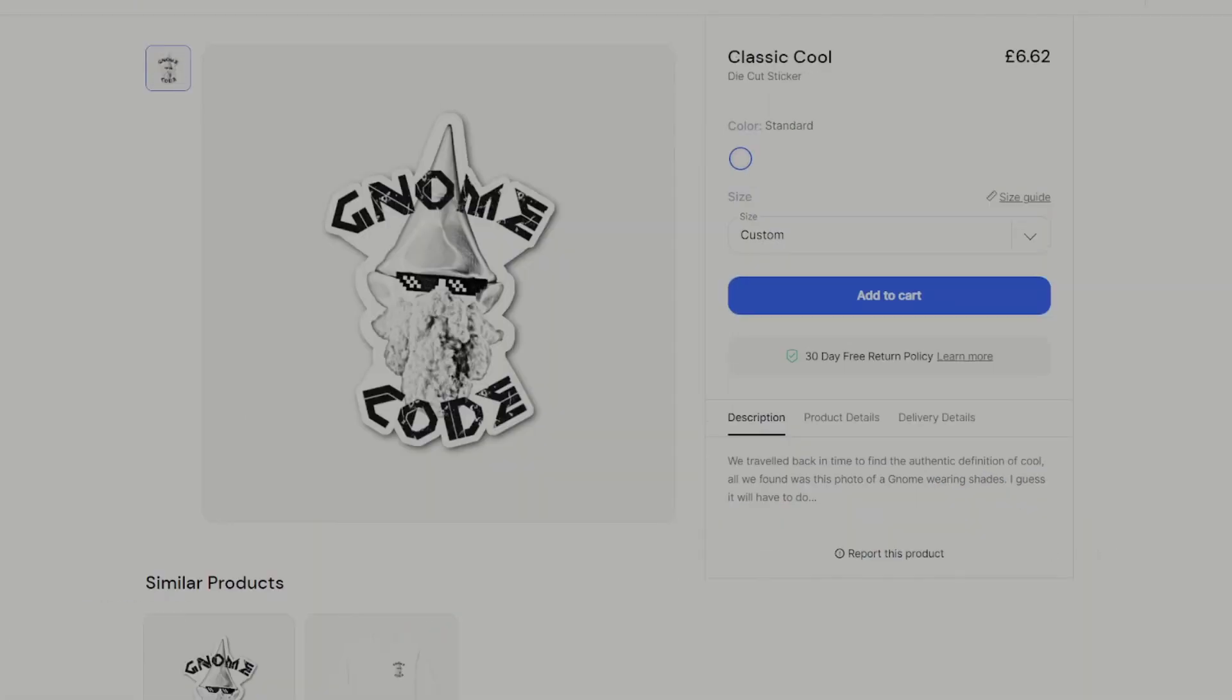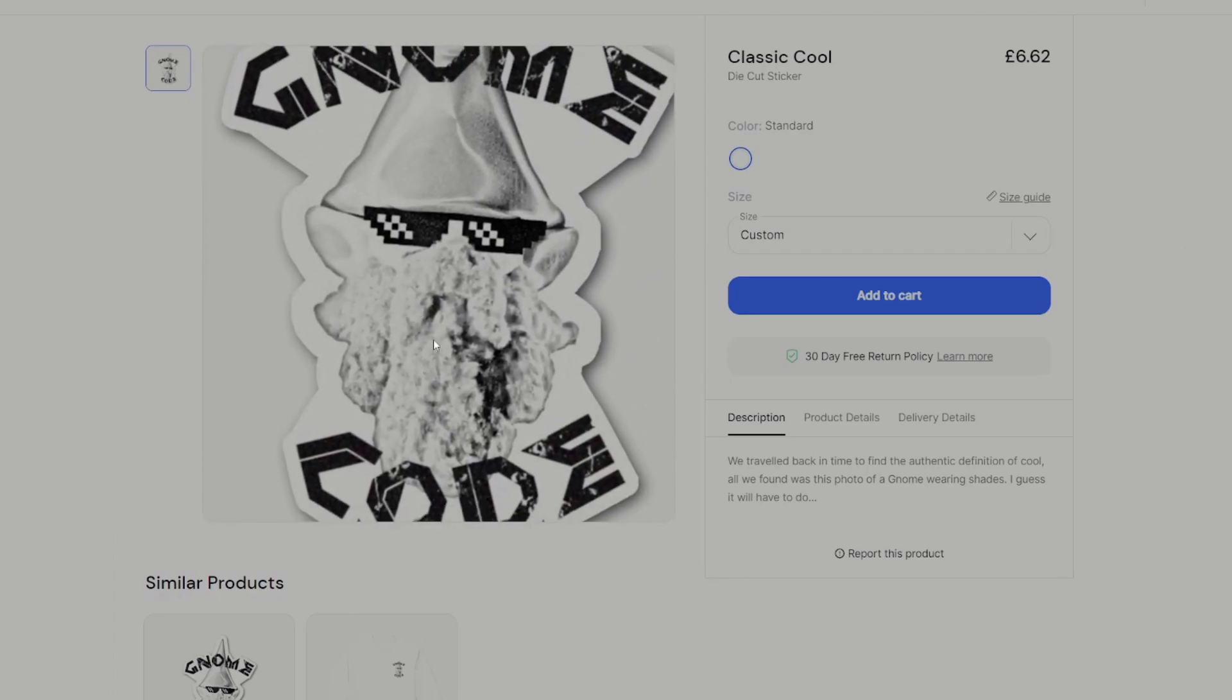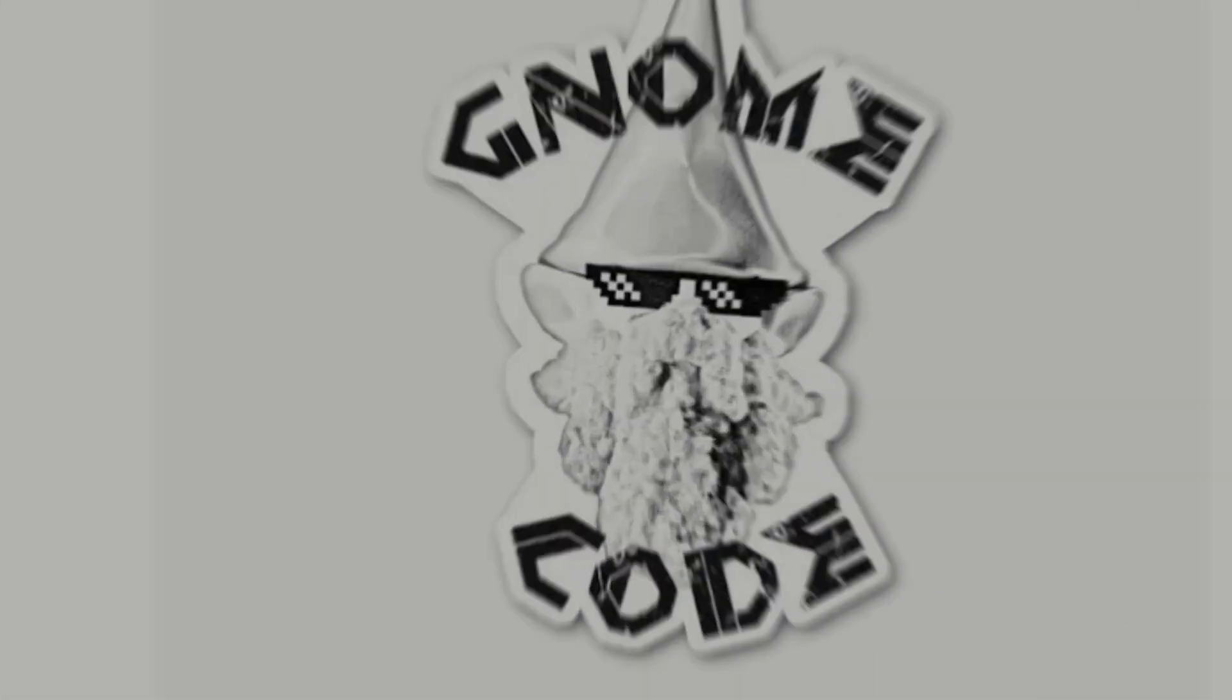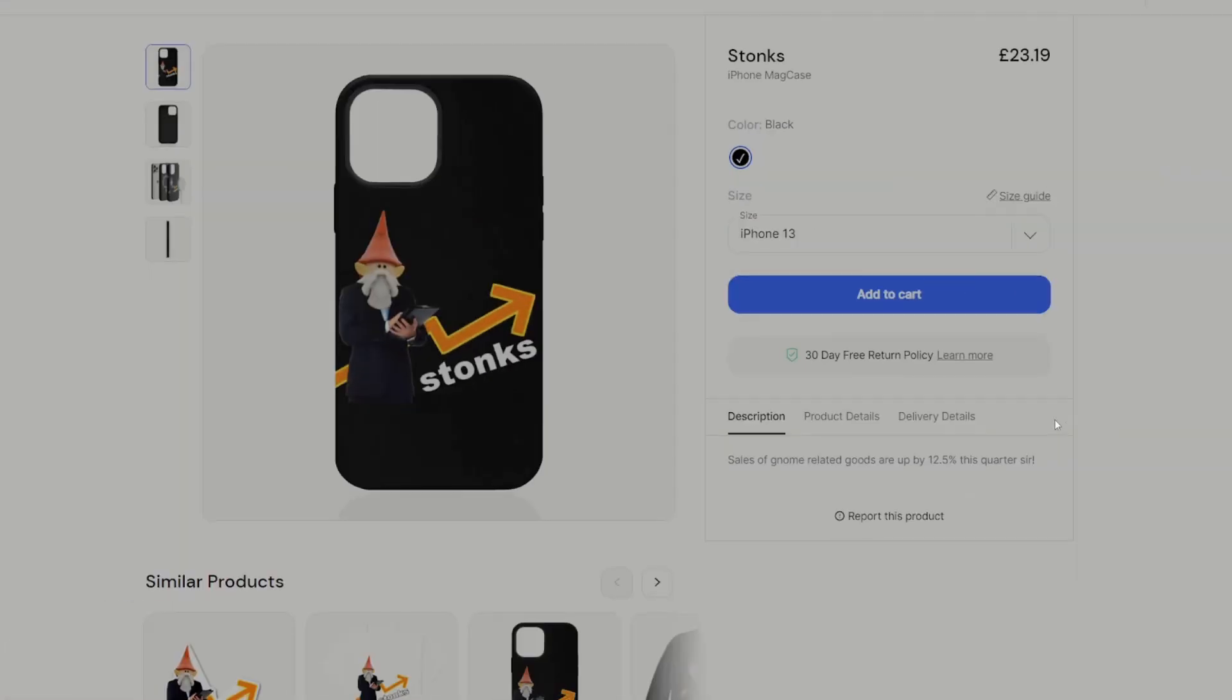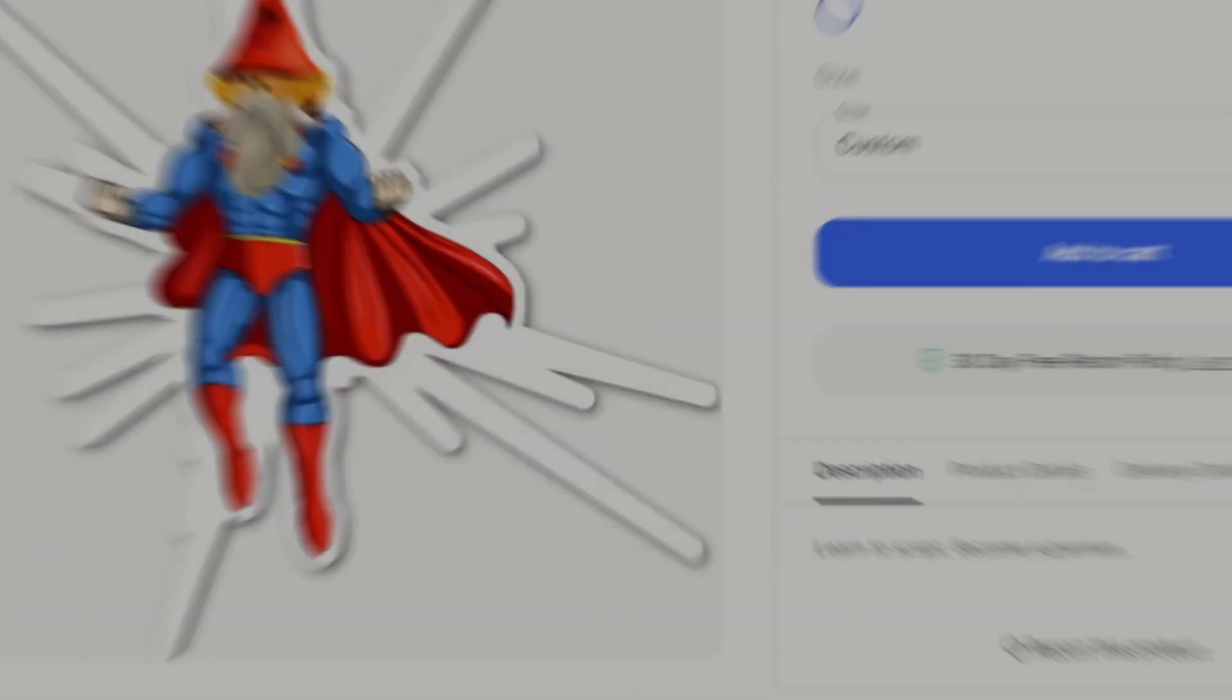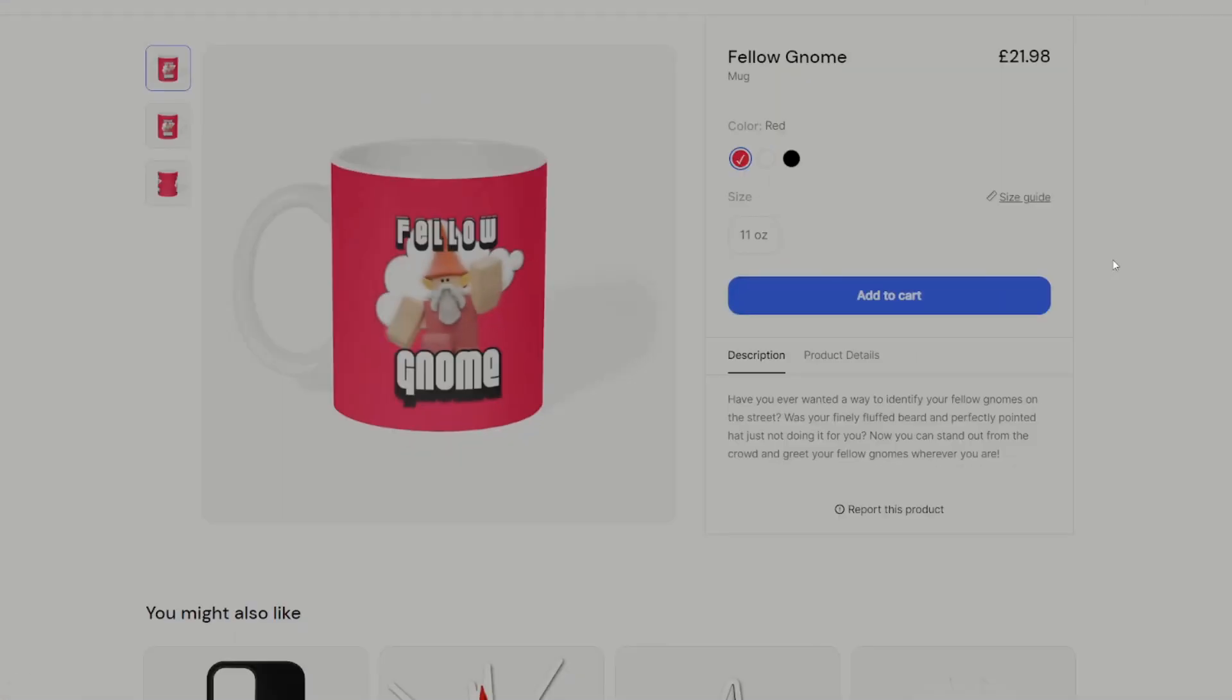Do you need a sticker to prove that you're cool? Buy it now. Now, buy it now. Buy it now.